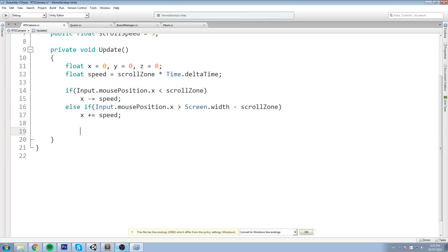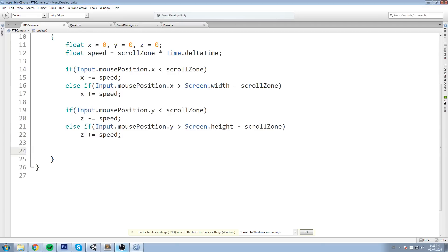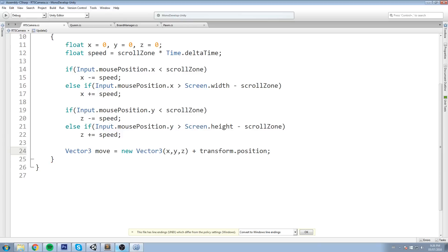Let's copy-paste this and do the same thing for the Z axis. On the Input.mousePosition we check .y on both conditions, but the actual movement we give to the camera is z, so we say z -= speed and z += speed. The second condition uses Screen.height instead of Screen.width. Then we declare Vector3 move = new Vector3(x, y, z) plus the current position, so we add transform.position, and set transform.position = move.